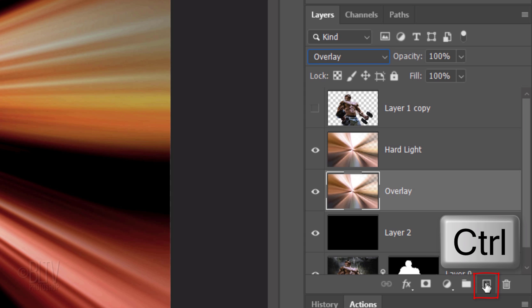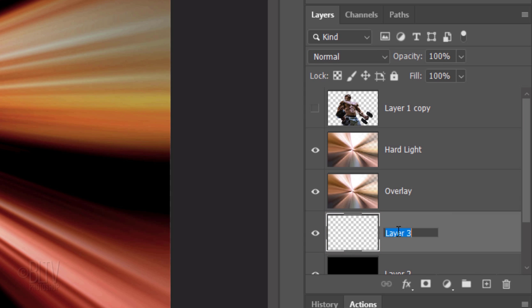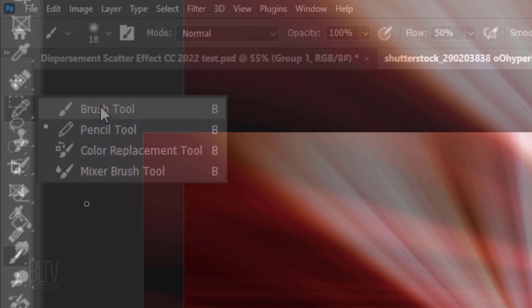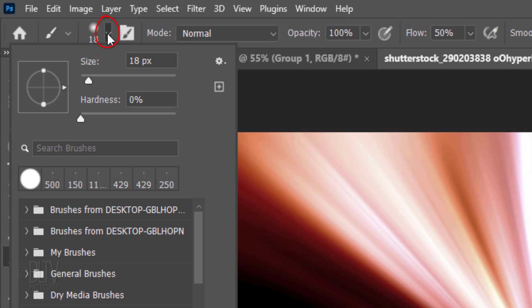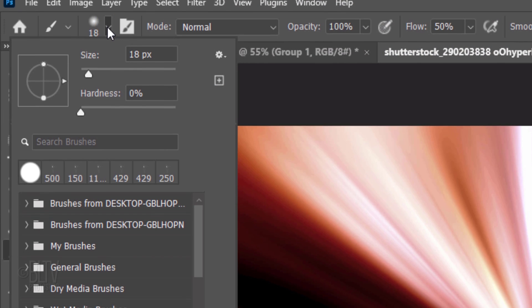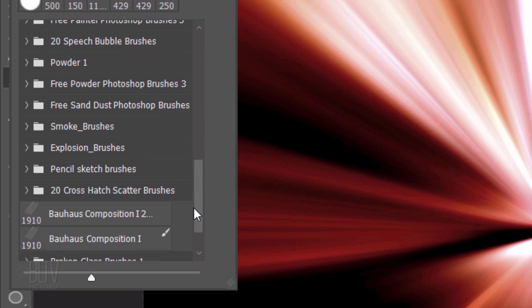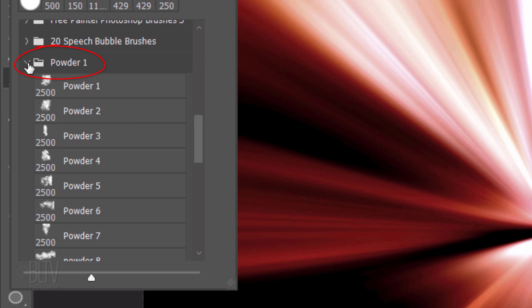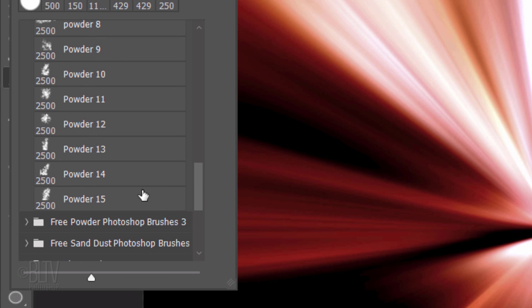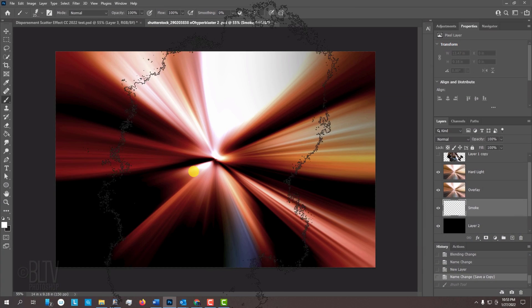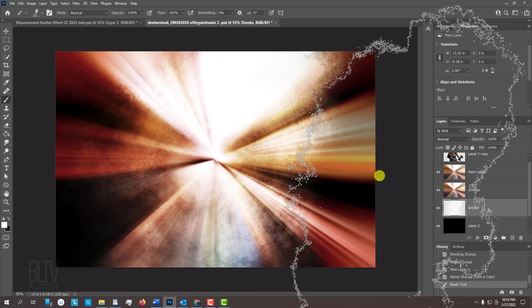Make a new layer under it and name it Smoke. Invert the foreground and background colors by pressing X on your keyboard. White should be your foreground color. Open your Brush Tool and Brush Picker. Open the Powder Brush Set I provided. I'll choose Powder 15, but feel free to try each one to see which one you like. Its opacity and flow are both 100%. Click once on your document.